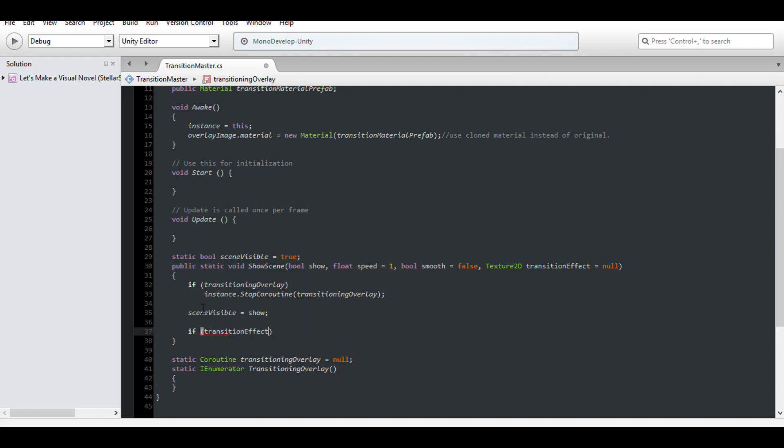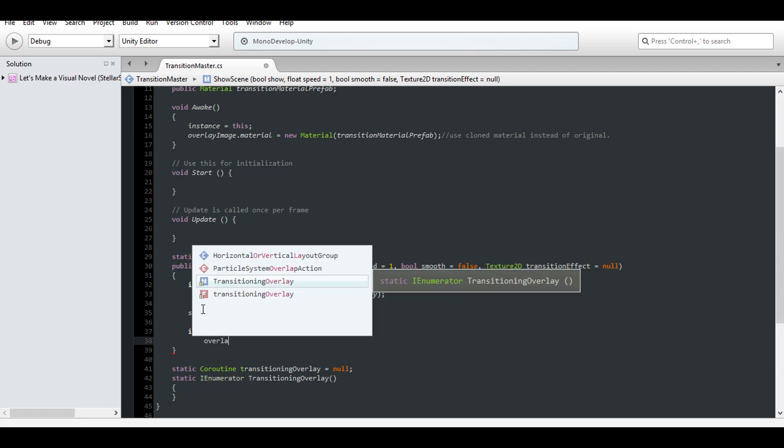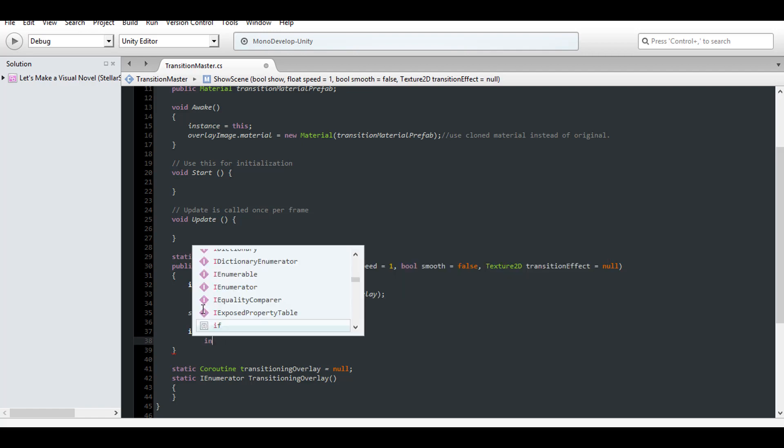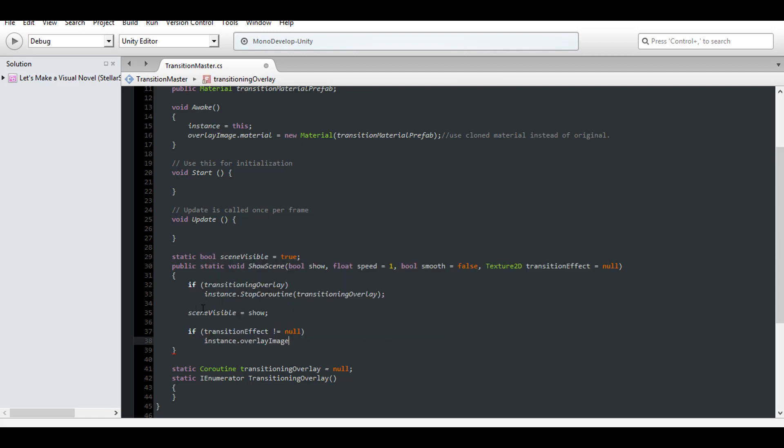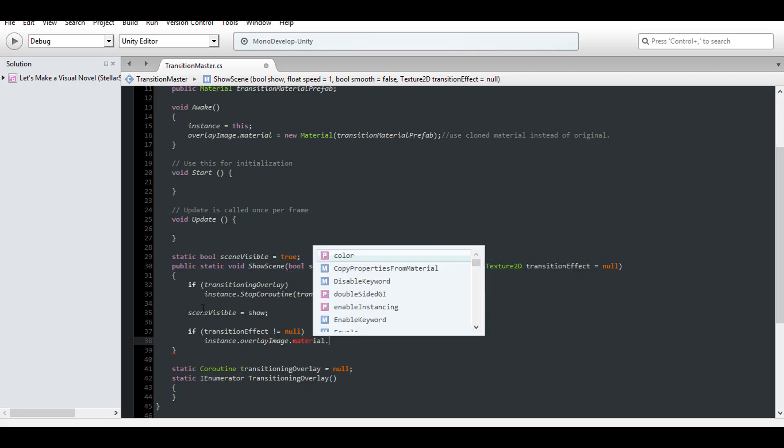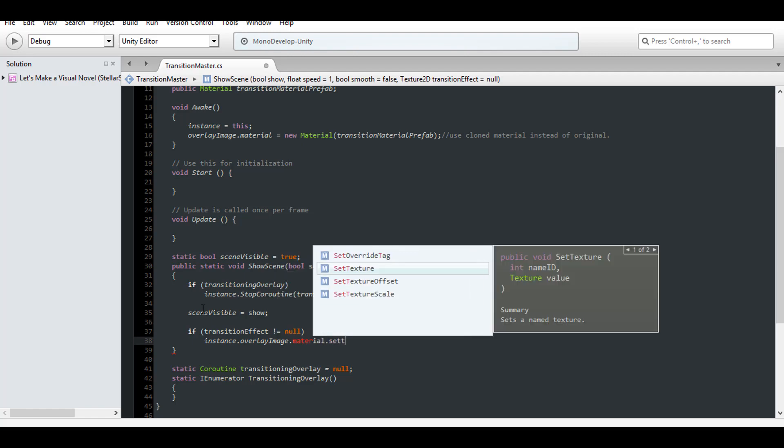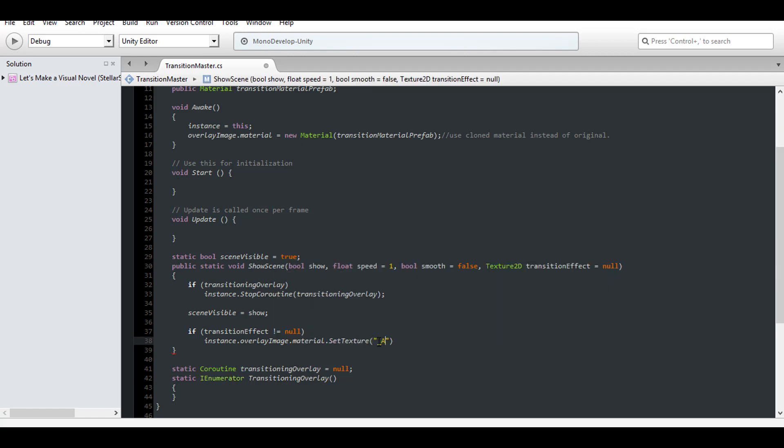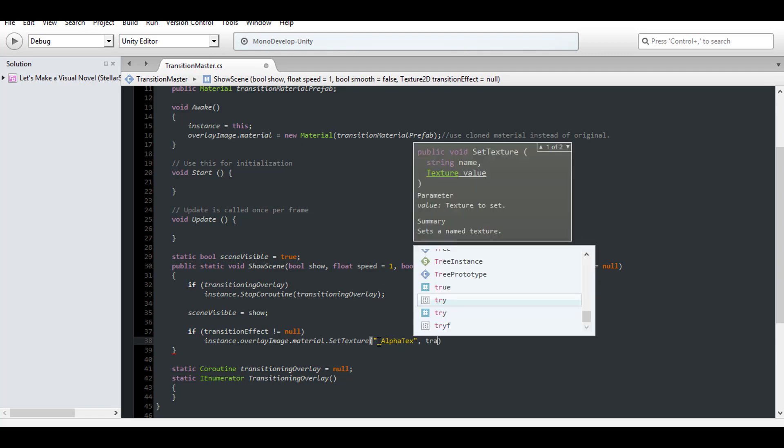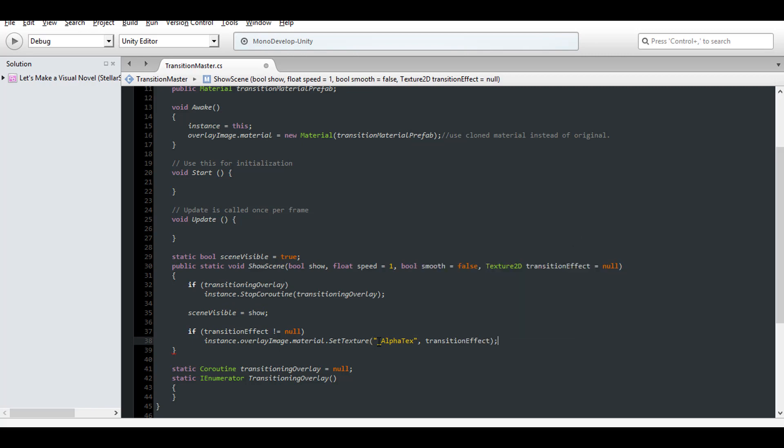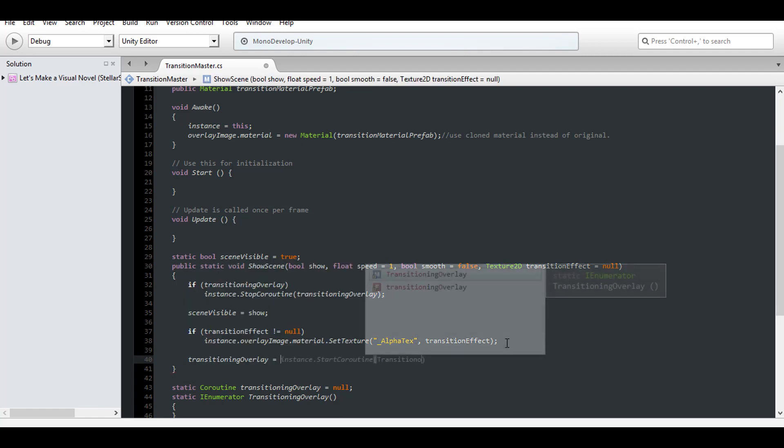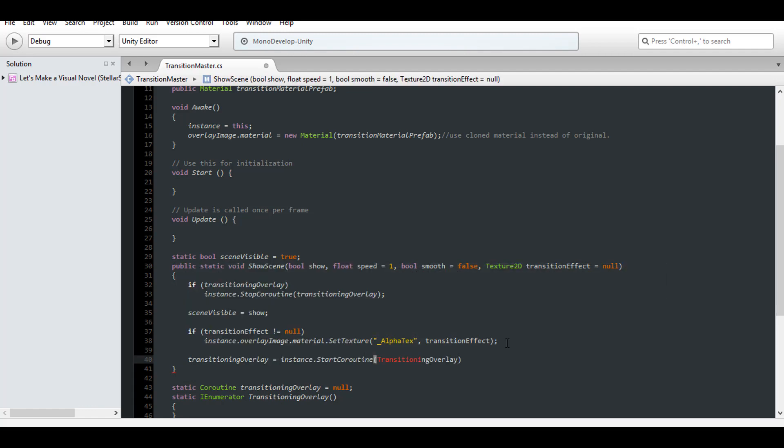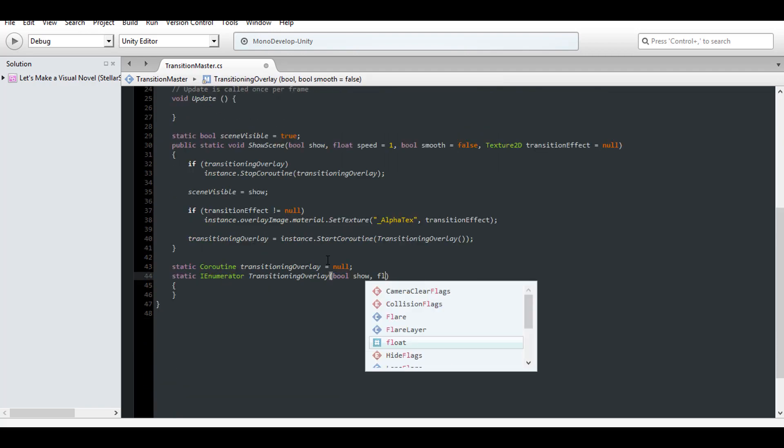If the transition effect we pass in is not null, then change the effect set on the overlay panel's material to the one provided. Change it by accessing the texture field in the material called Alpha Tex. Now call the coroutine on our instance, and make sure that the coroutine takes the speed and smooth values as well.